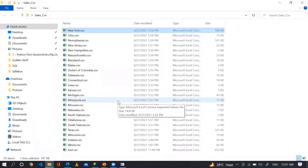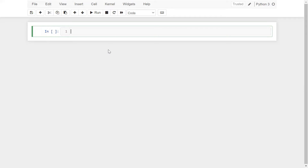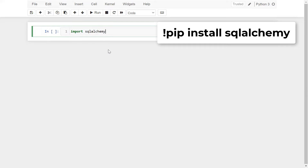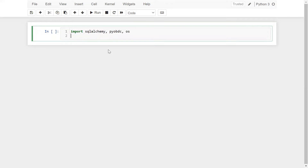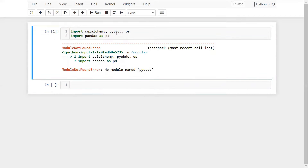Now let's go to Jupyter Notebook. First of all, we have to import Python packages. The first one is SQLAlchemy — you can install it simply with pip install sqlalchemy. After that, I want pyodbc to get the driver, and the OS library as well. Apart from that, I want our favorite library, which is pandas.